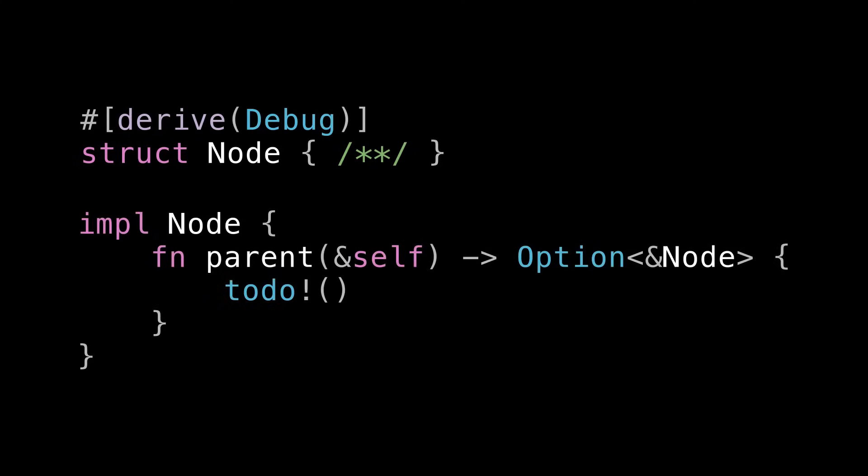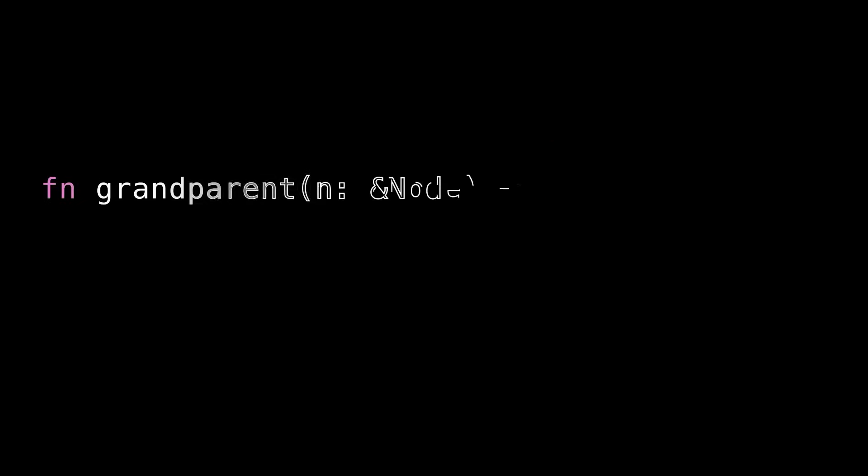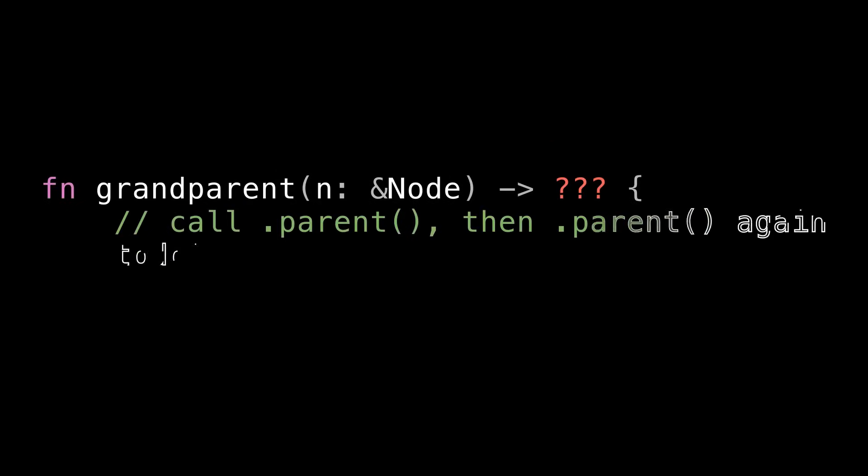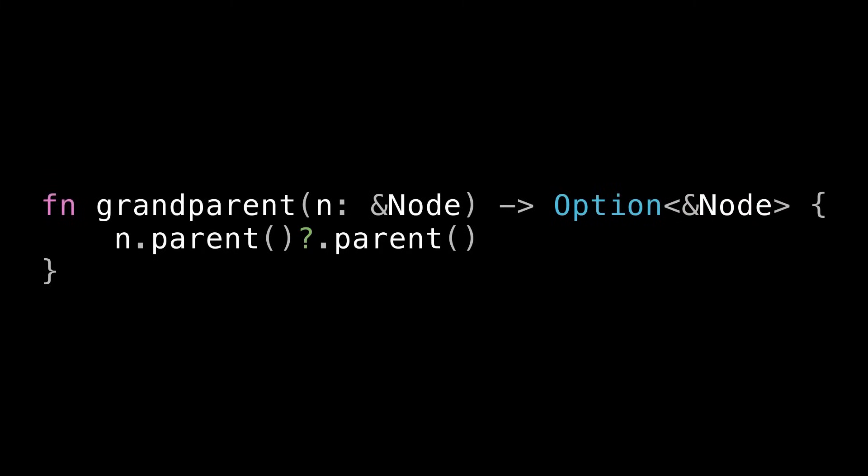So to power this next example imagine a type called Node that's a node in like a tree data structure. It has one method for getting its parent. Note that this method returns an Option which makes sense because there's only one way it can fail if the node doesn't have a parent. In other words if it's the root. Now imagine we're trying to write a function called grandparent that takes a node and calls parent and then calls parent on the result of that to get the original node's grandparent. What should this function return?